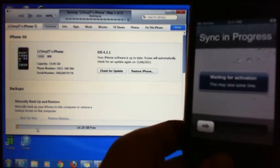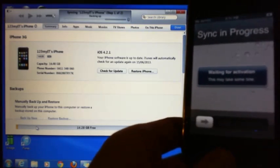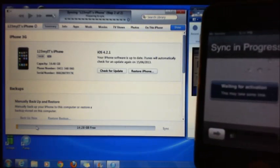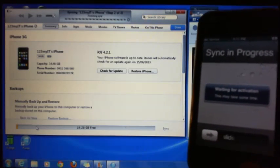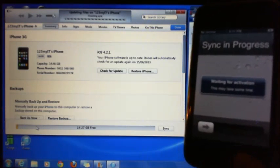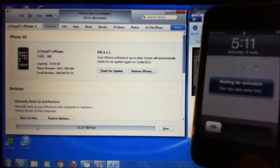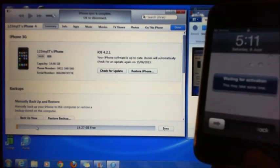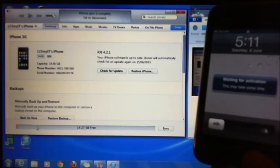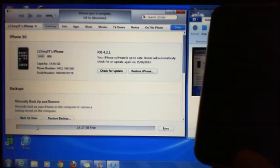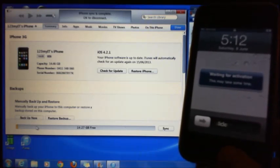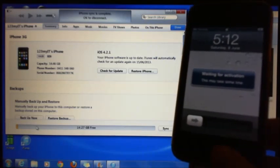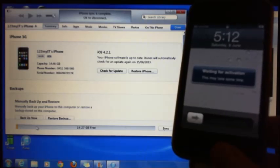There you have it, so that's what it shows you in here. 123 MyIT's iPhone, the iOS is 4.2.1, it will automatically check update again on the 15th to the 6th 2013. That's pretty much it guys, so that's how you restore the iPhone from scratch by using the IPSW files.